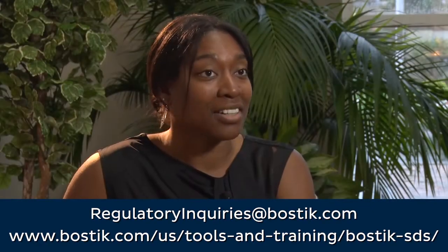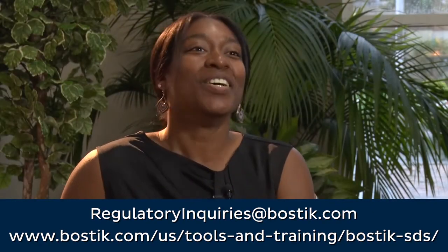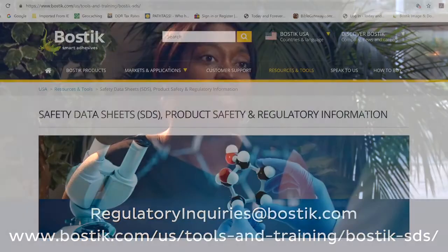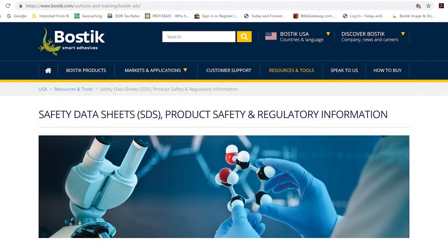You can first start by asking us. We hold a lot of information close, just because a lot of it is pertinent to specific products or applications. Start with your PSRA person. Otherwise, we do have a webpage for the Bostick U.S. site where you can find at least your safety data sheets and contact information for our group.